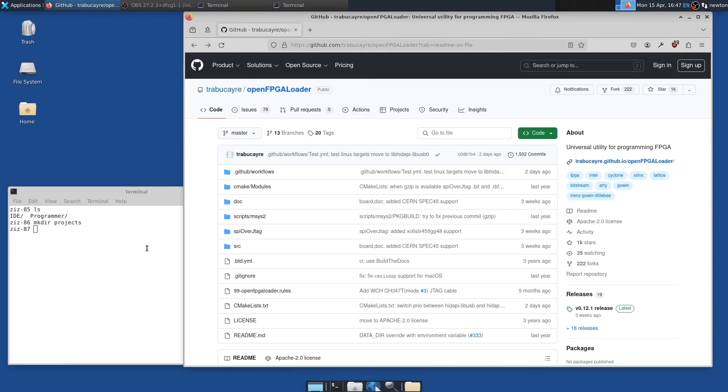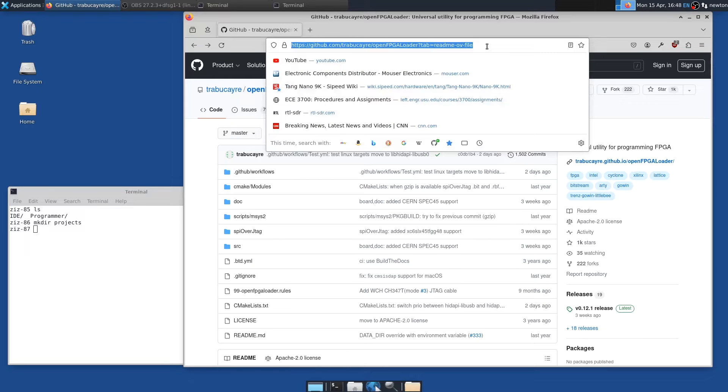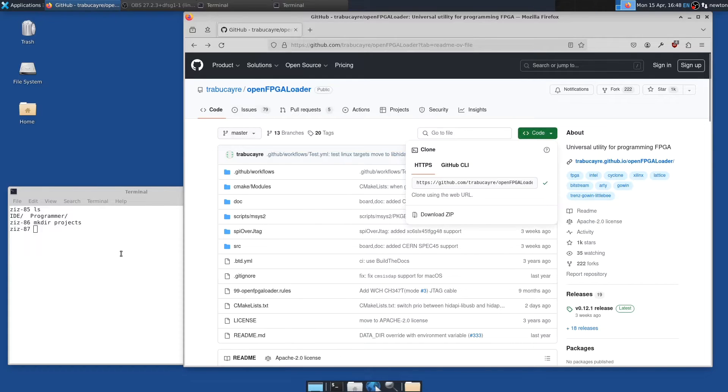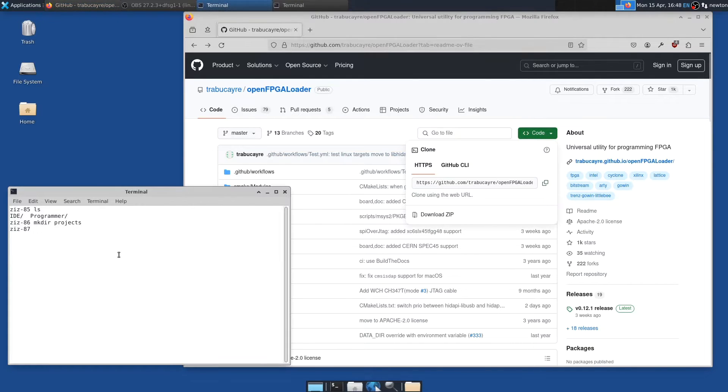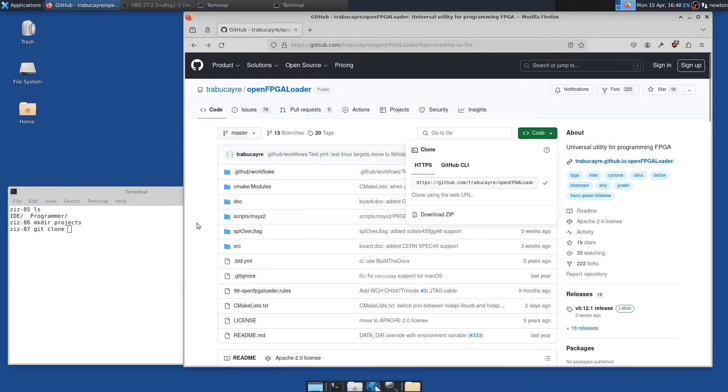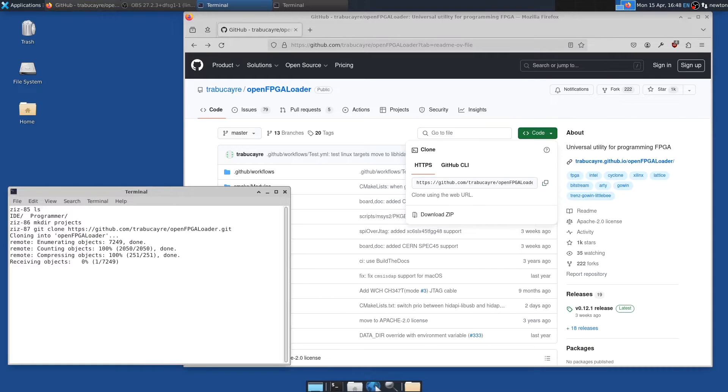I'm going to install OpenFPGA Loader by building it from source, again on Ubuntu 22.04. So I go to the GitHub website for it, which is here. You can find that by Google easily enough. So I'll grab the code, say git clone. Copy to clipboard. Paste. That worked. So we do the git clone.